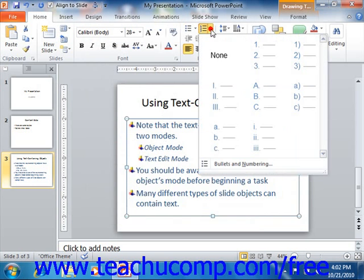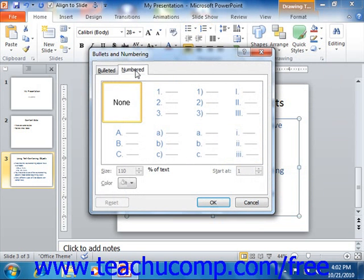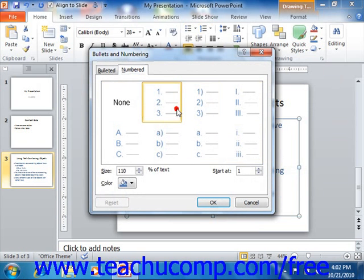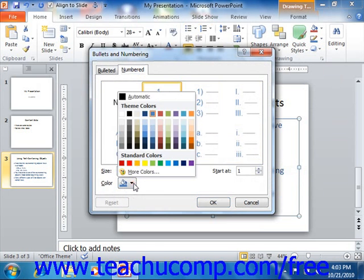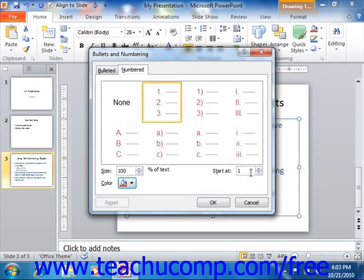You can also click the Numbered tab in the Bullets and Numbering dialog box to customize a type of numbering to apply to your selected list items. You can start by selecting the numbering or sequential lettering style that you want to customize from the listing shown on the Numbered tab. Below that, you can set what percentage of the adjacent text that the numbering should appear to be by using the size spinner. You can then select a color for the numbering from the color drop down. You can even choose at what number or letter to start at, and then click the OK button to apply the numbering to your selected list items.